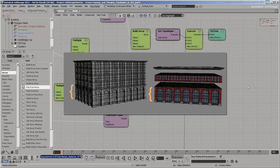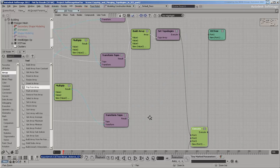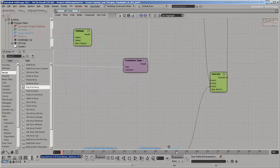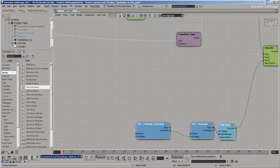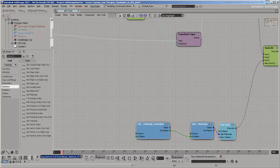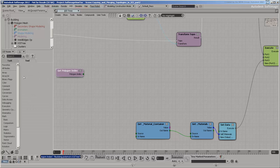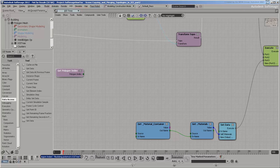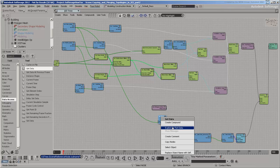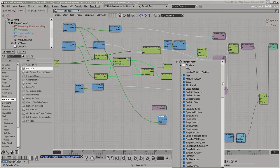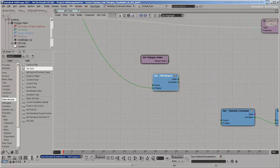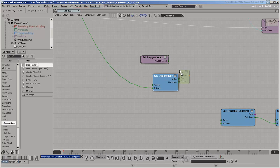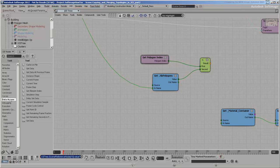So if the polygon index is less than the number of polygons in the main floor, you can get the material ID directly from the template. Start by getting the polygon index and compare it to the number of polygons in the main floor. If it's less, then you want to set the Material ID.